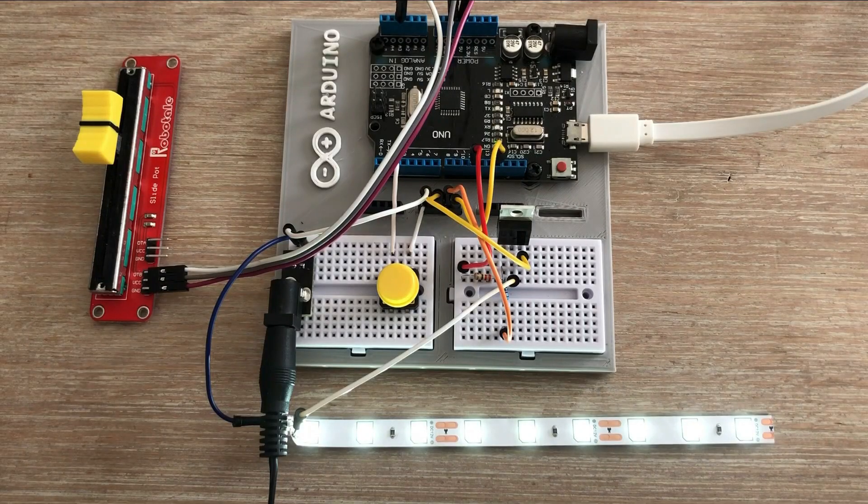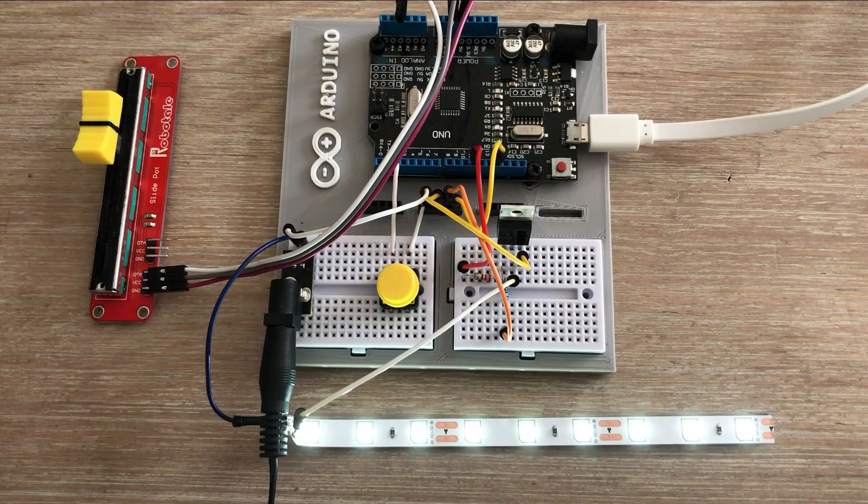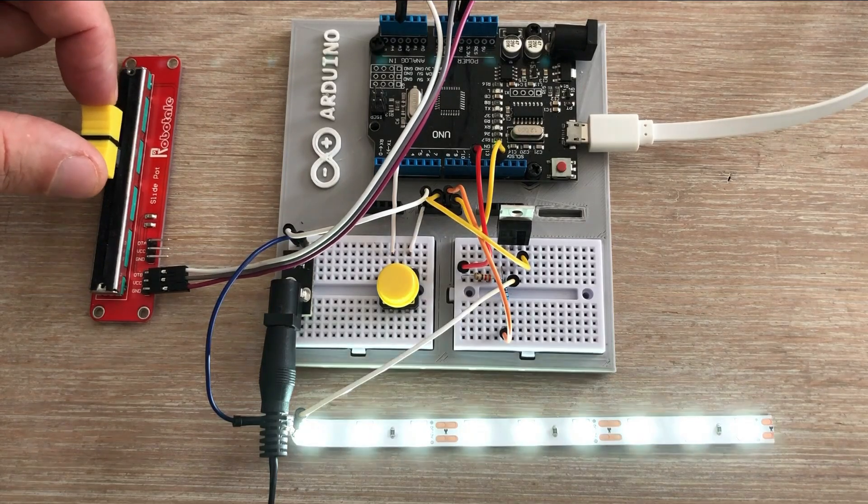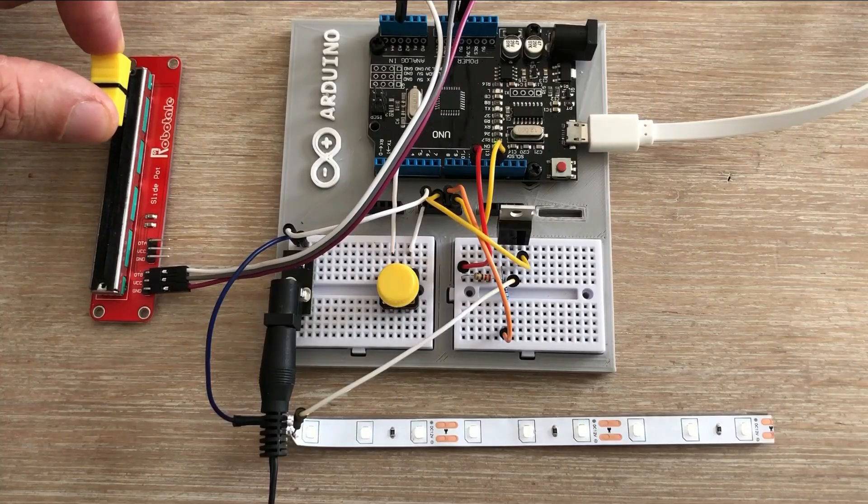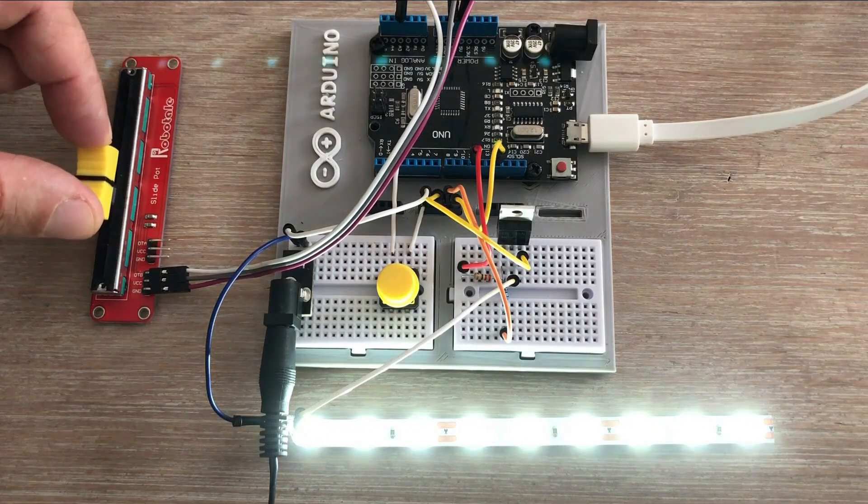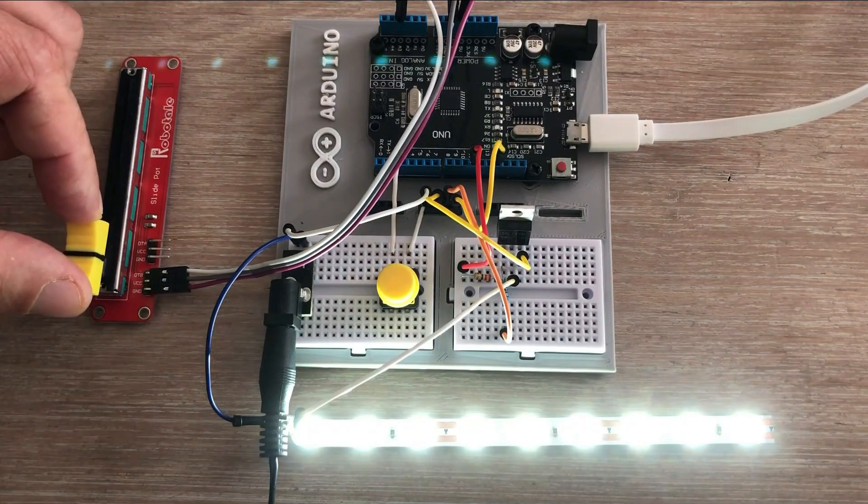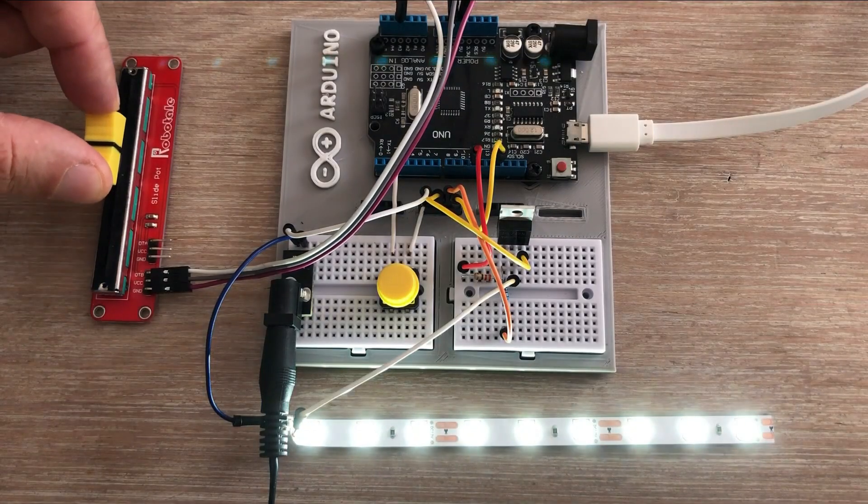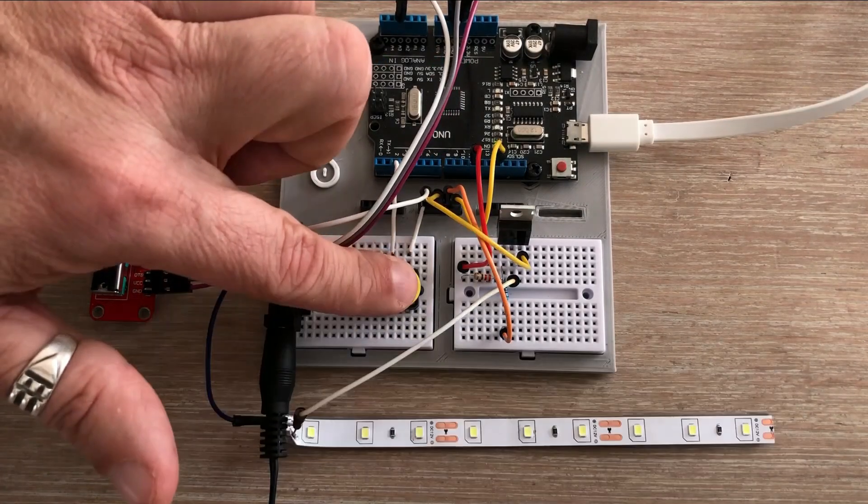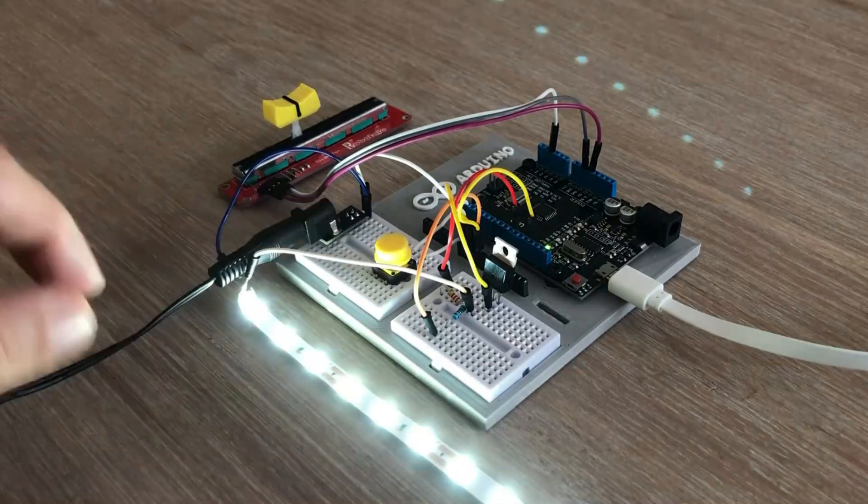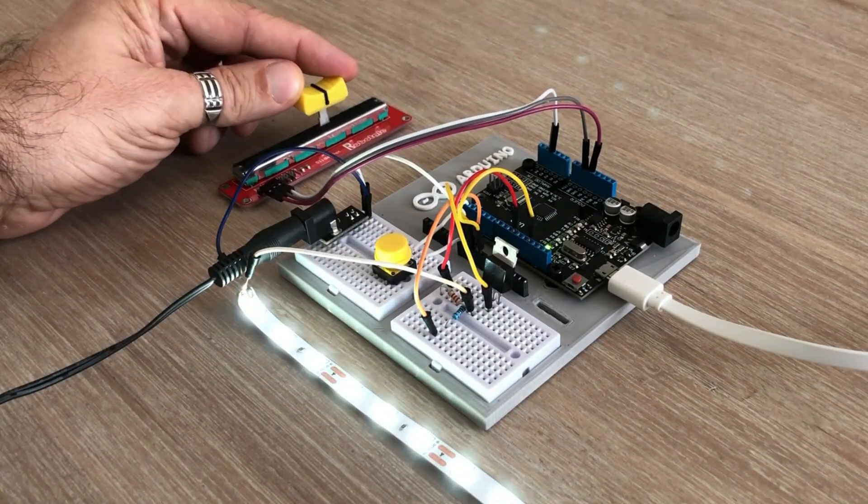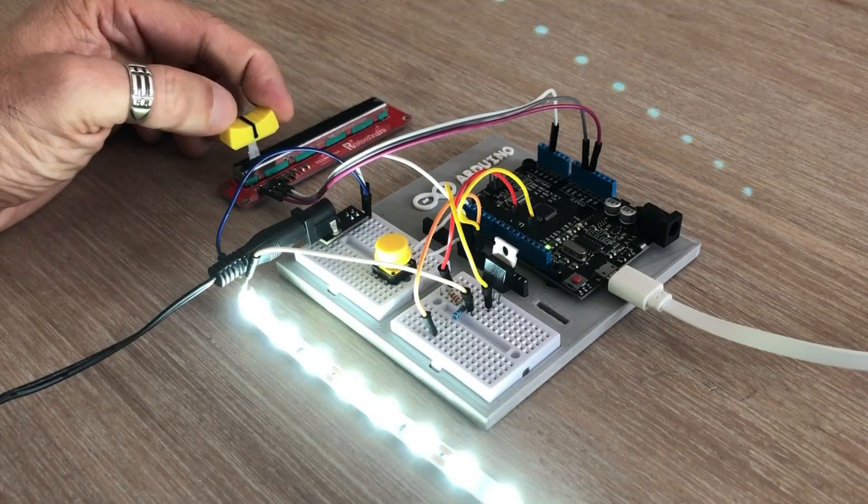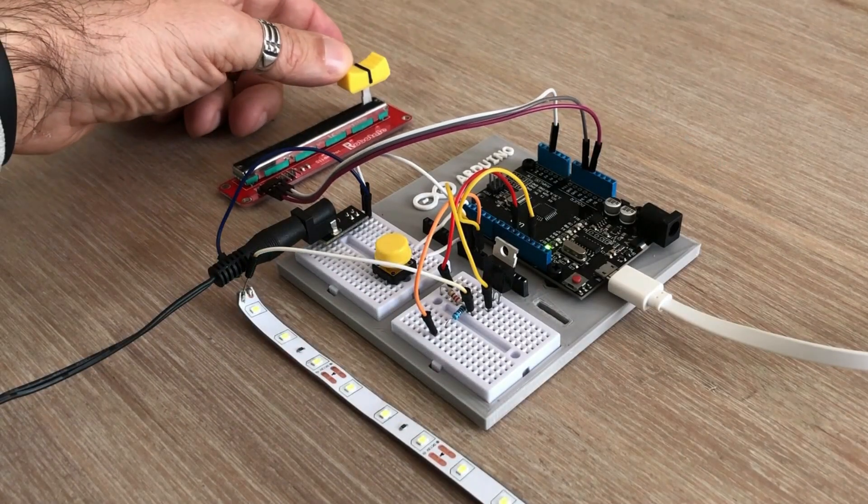It's not very bright but that's what the potentiometer is for. Sliding it in one direction dims the LED strip all the way down while moving it the other way brings it to full brightness. And it is very bright. The strip responds to button presses and that's pretty much it. There is nothing more we can do in terms of controlling the strip. So let's wrap this video up.